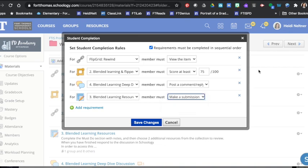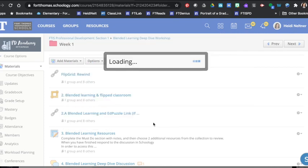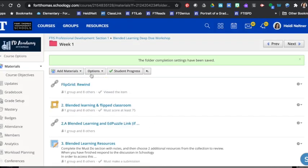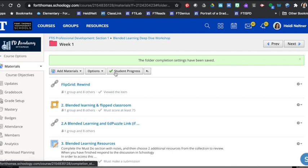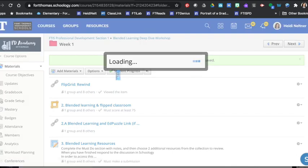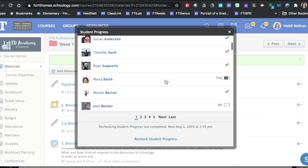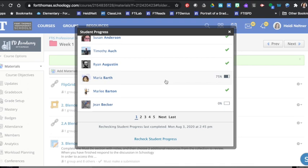I have all of my requirements set up and I'm going to press save changes. Now at the top there's a student progress check mark, and I can select that student progress and now I can scroll through to see how much of the session students have completed.